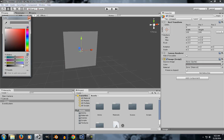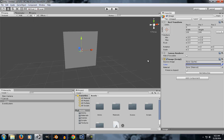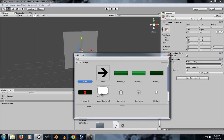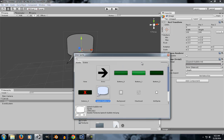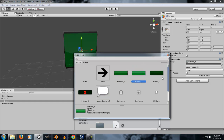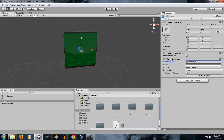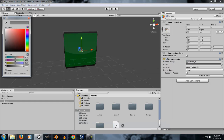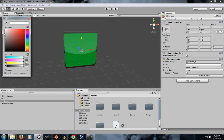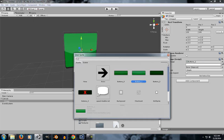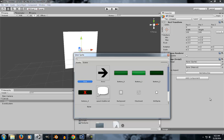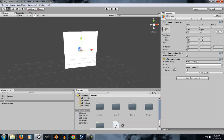If you assign any type of sprite to the image element and you change the color, the color will be multiplied to the sprite so you can have a tint feel to it.